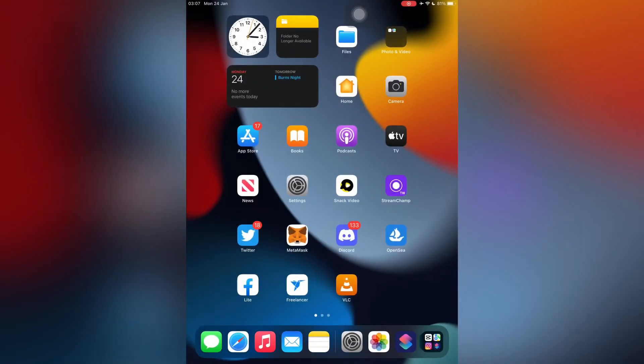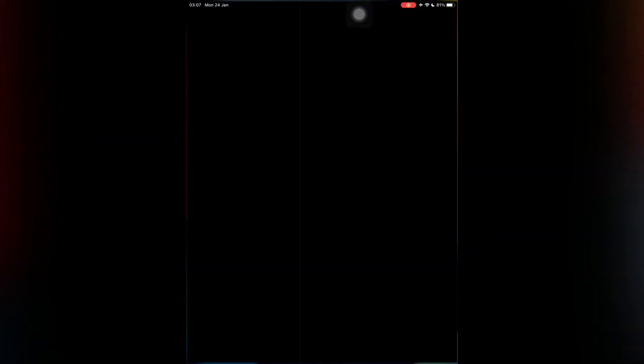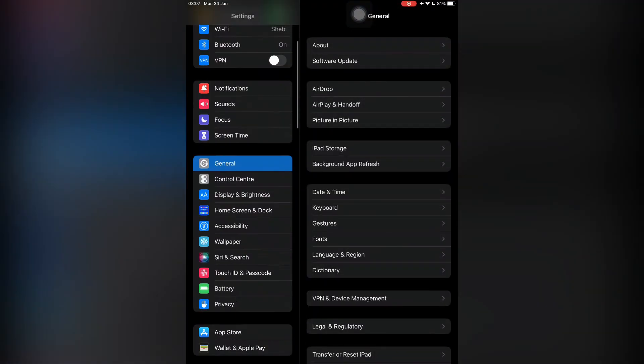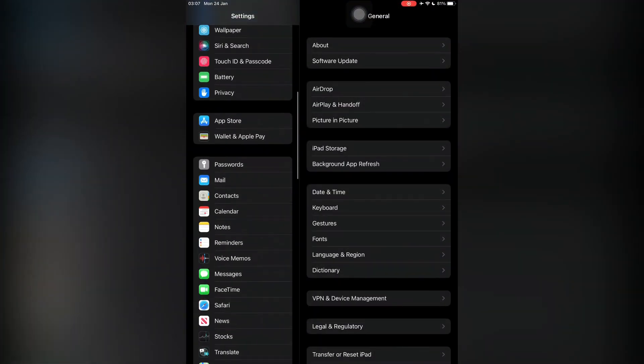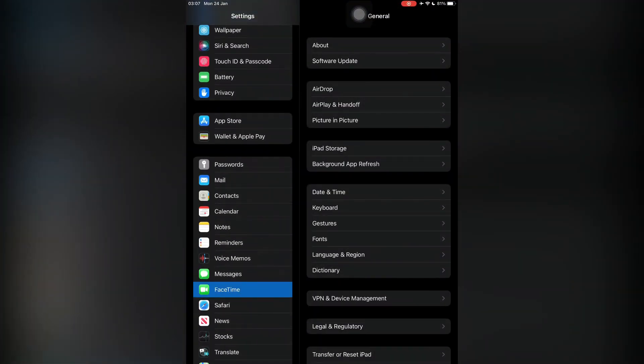Close the Settings. After this, your FaceTime should be working. If you are still facing the problem, the next step is the last step. You need to reset your iPad without losing any data.